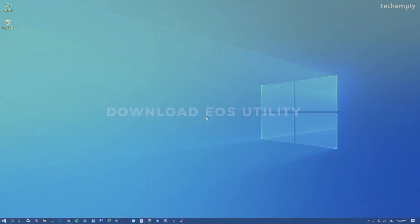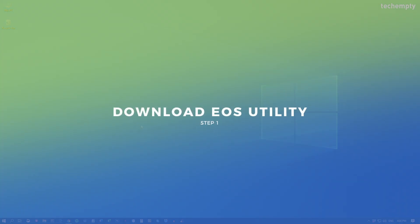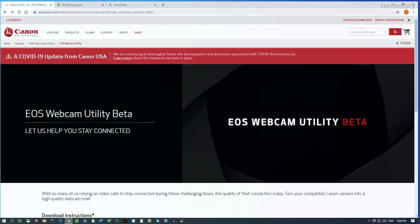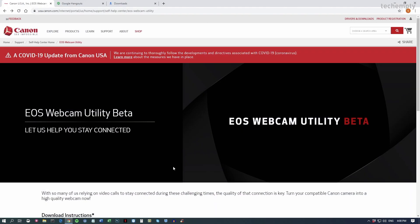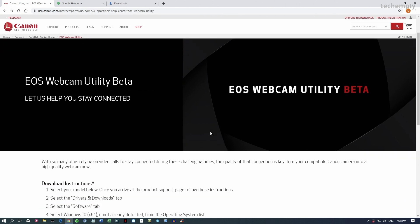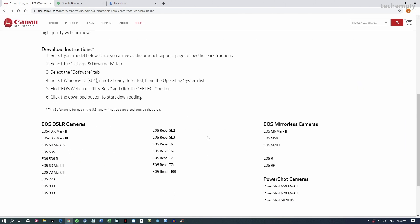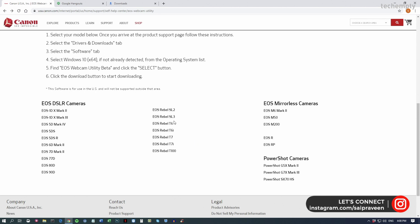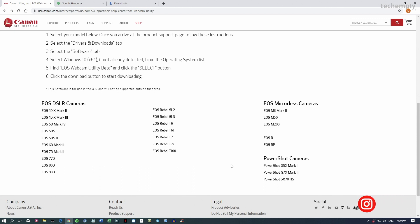The first step is to download and install the Canon Webcam Utility from the official website. To do that, go through the link provided in the description of this video, which will take you to this page. Here are the list of camera models that support the Canon Webcam Utility. But if your camera isn't listed here, try with any close model.